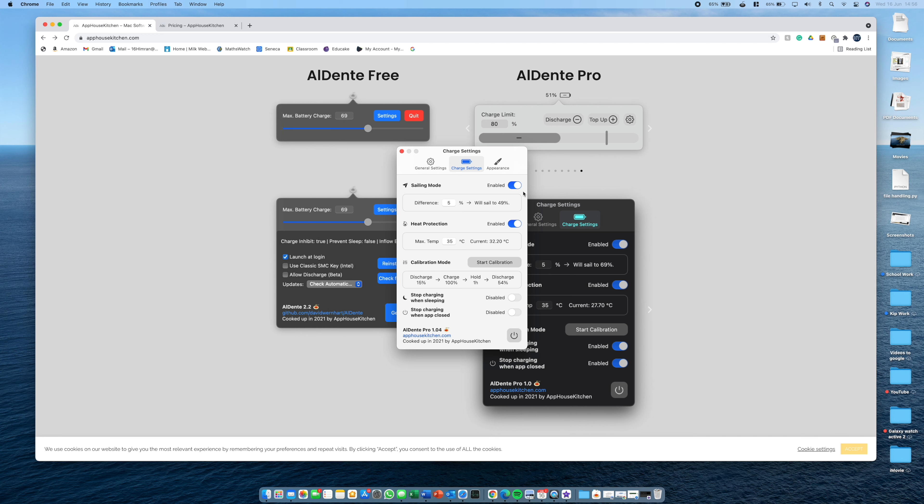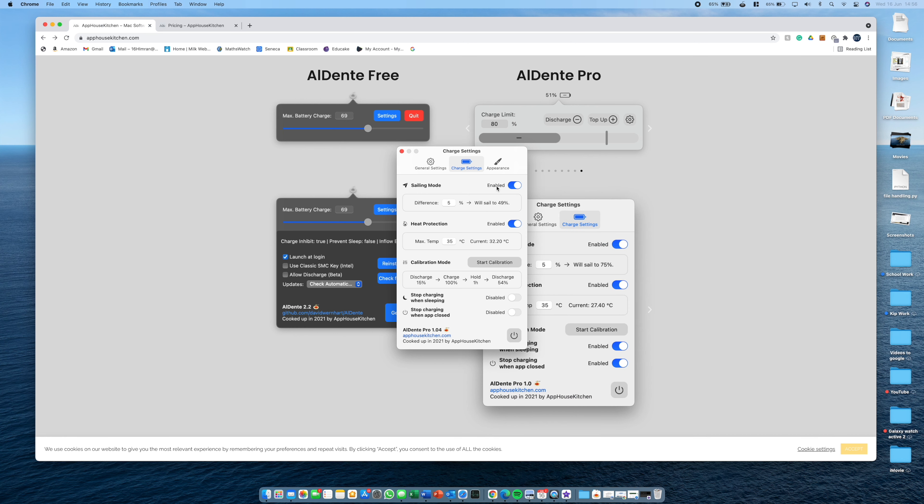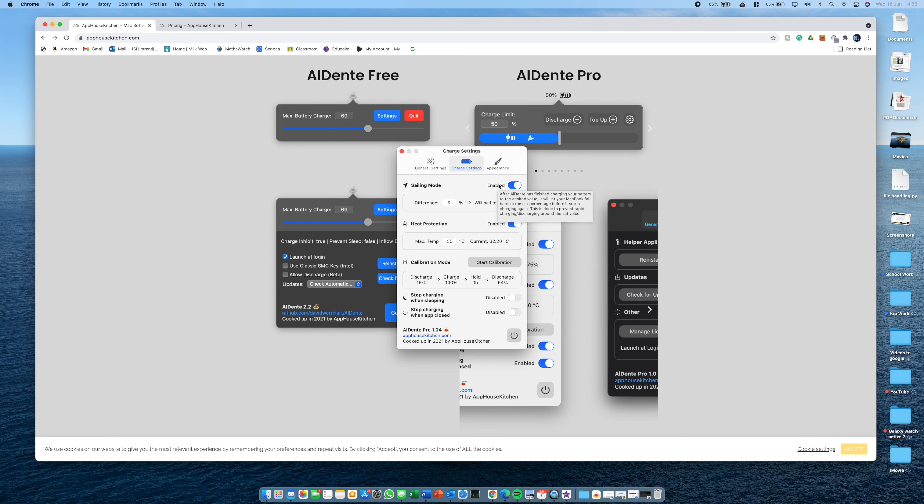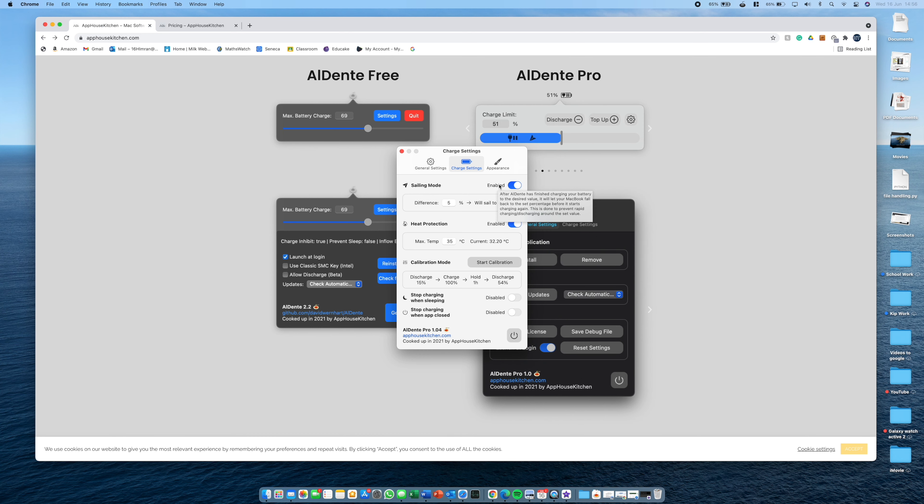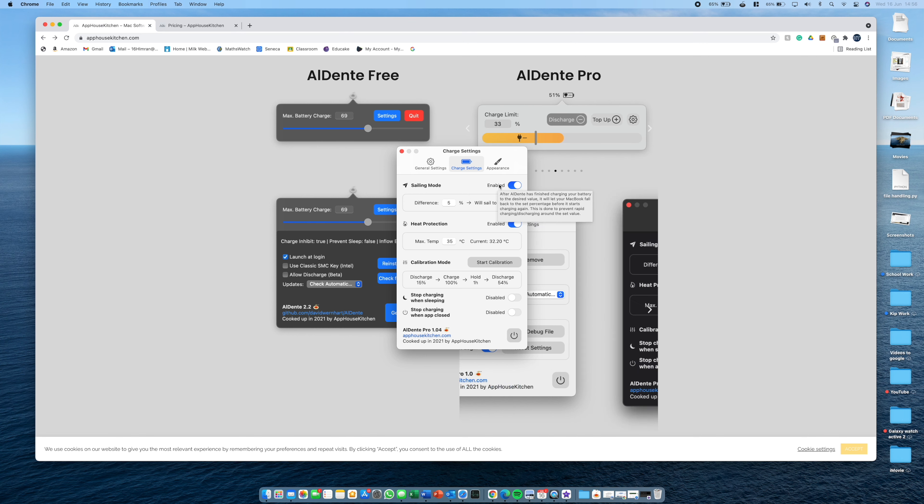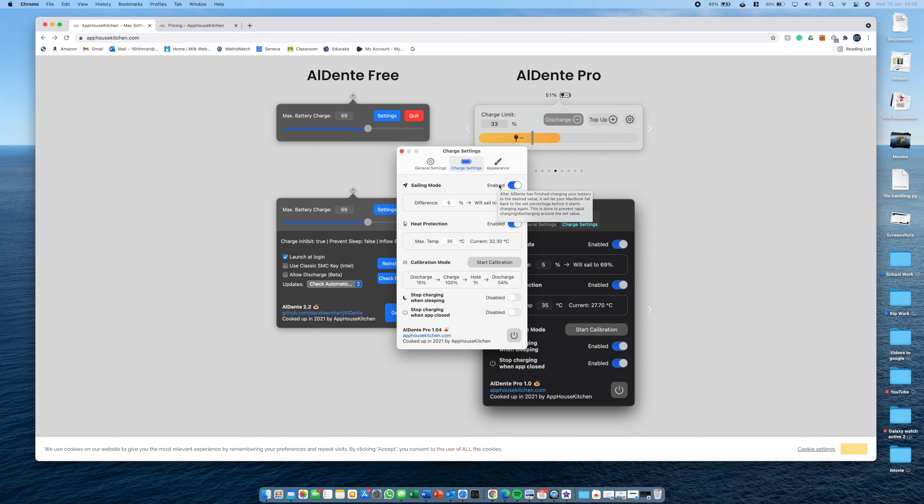So firstly we have sailing mode. What this will do is, as you can also read here, instead of letting the battery go down by 1% and then recharging it and then constantly doing that which can be bad for the battery, it will allow it to discharge by a certain amount like I have 5% set here and then it will go back to that amount.